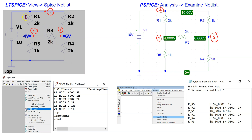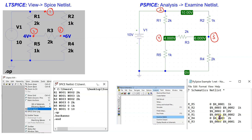We can access the LTSpice netlist by going to the View menu and then selecting SPICE netlist. Comparing these two netlists, we can see that although LTSpice and PSpice use slightly different notation for the numbering of the nodes, the two netlists have quite similar structure.